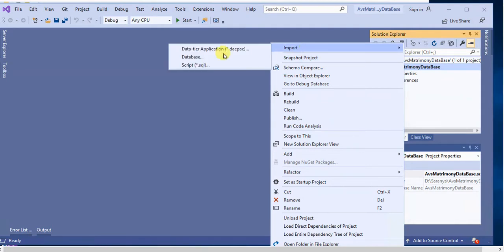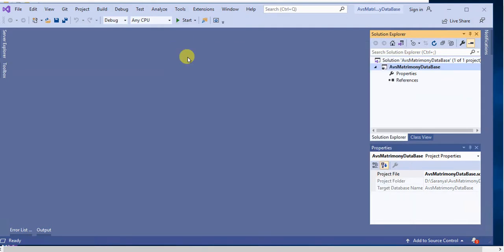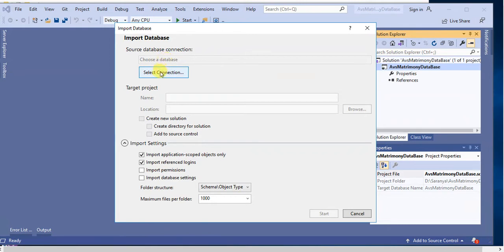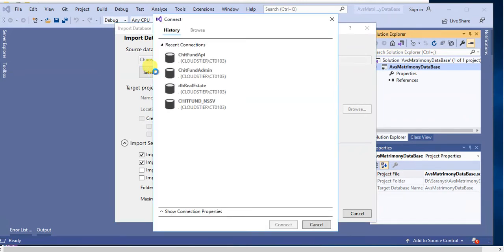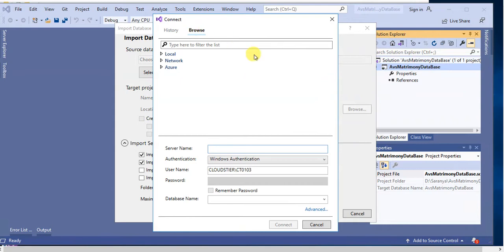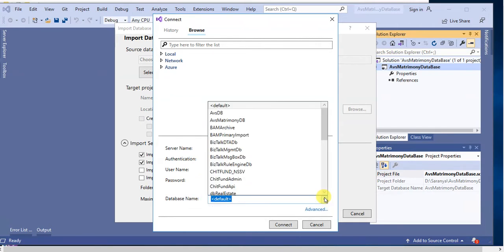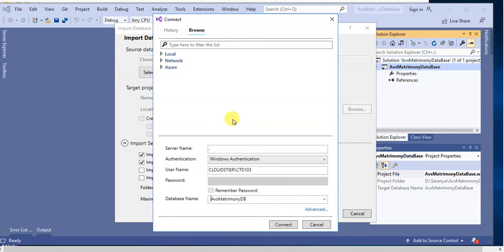Then click on Select Connection. Here we have to choose our database server name and database name. We have to select your Avios Matrimony DB, then click Connect.